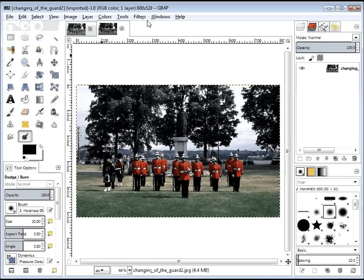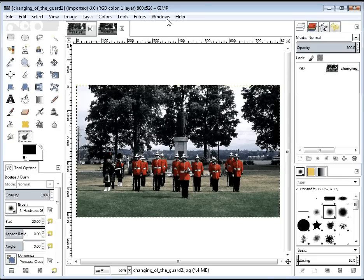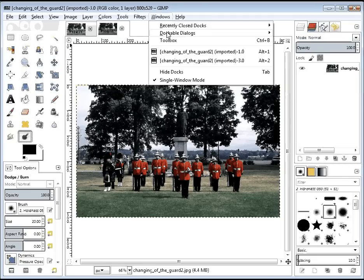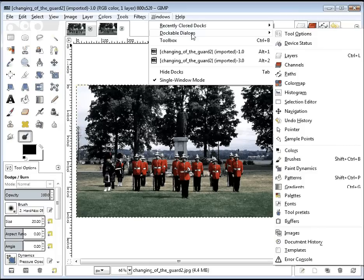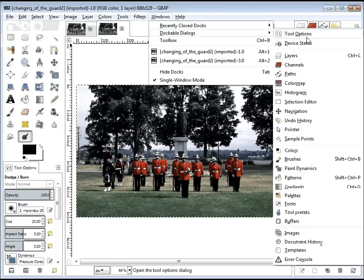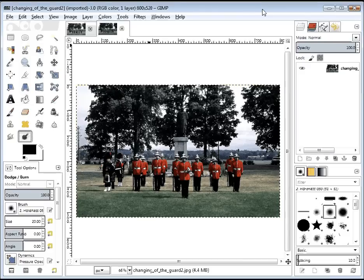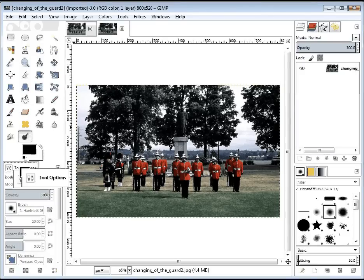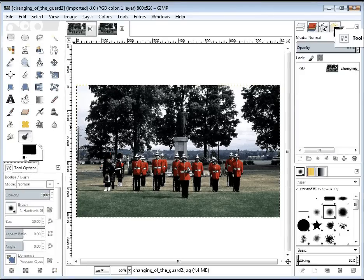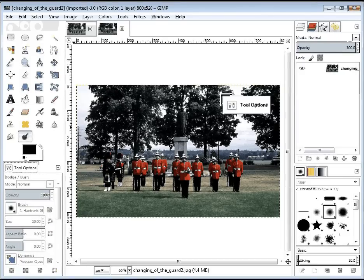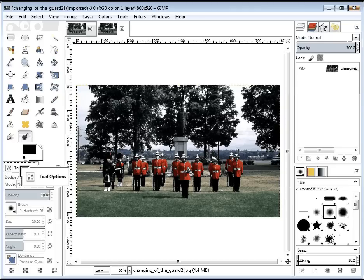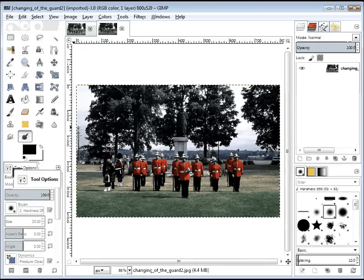If you don't have a Tool Options tab, then you should go to Windows, and the second choice says Dockable Dialogues, and that's where your Tool Options tab will come back. If you do that, it will probably show up up here, and you'll just want to click on the tab and bring it back down.